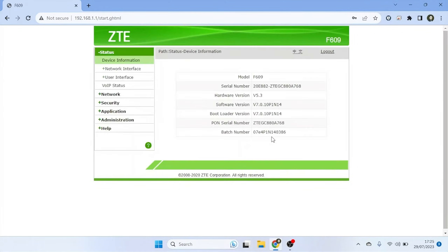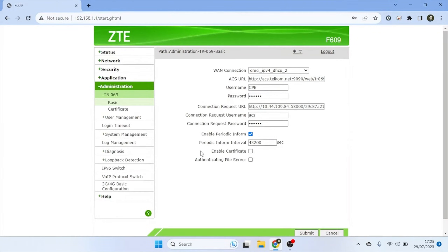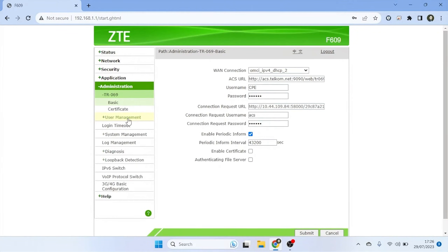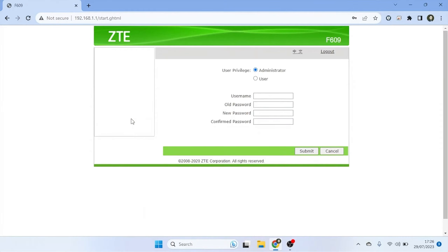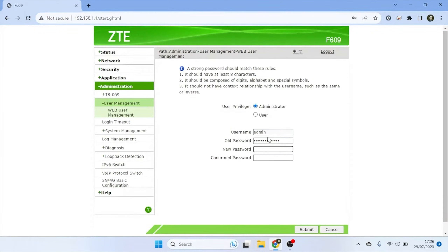After logging into the admin panel, locate and click on Administration from the left menu and then select User Management. Under the User Management section, select your user privilege. Enter the old password, then create a new password and confirm the new password.